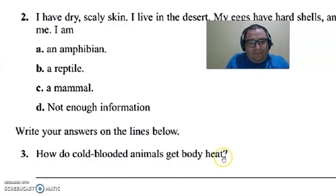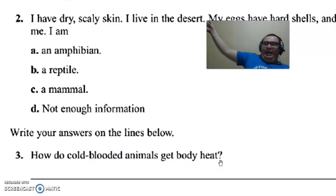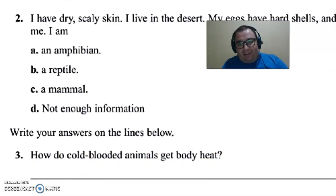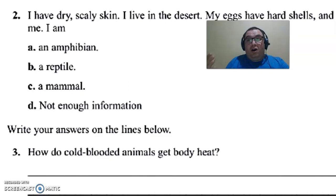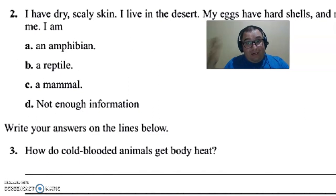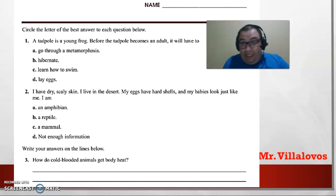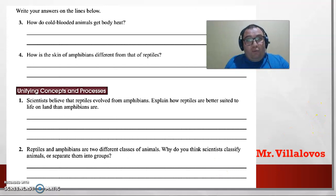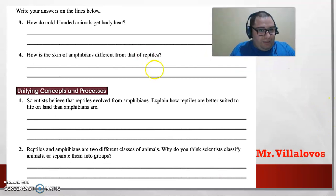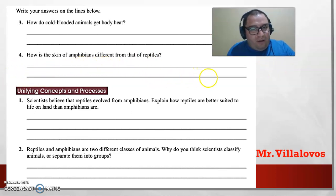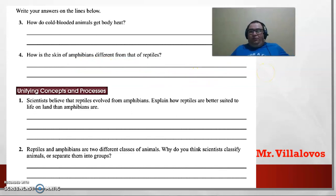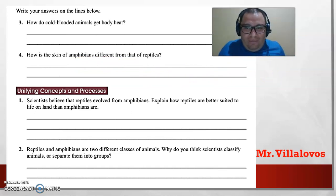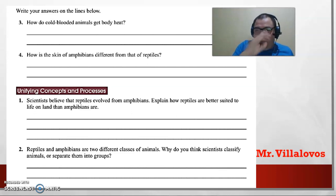Question three: how do cold-blooded animals get body heat? From the sun, from the air, from the ground when it is hot — super easy. Question four: how is the skin of an amphibian different from that of a reptile? Remember: amphibian skin is wet and moist, reptile skin is dry and rough.